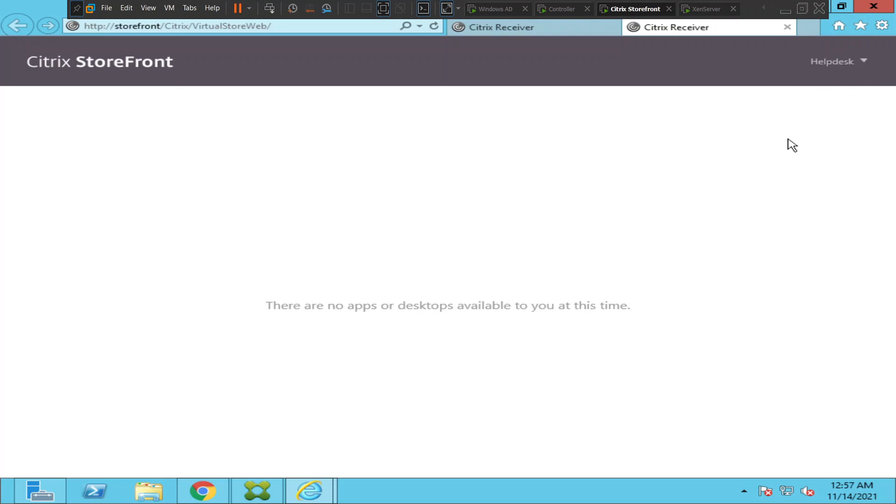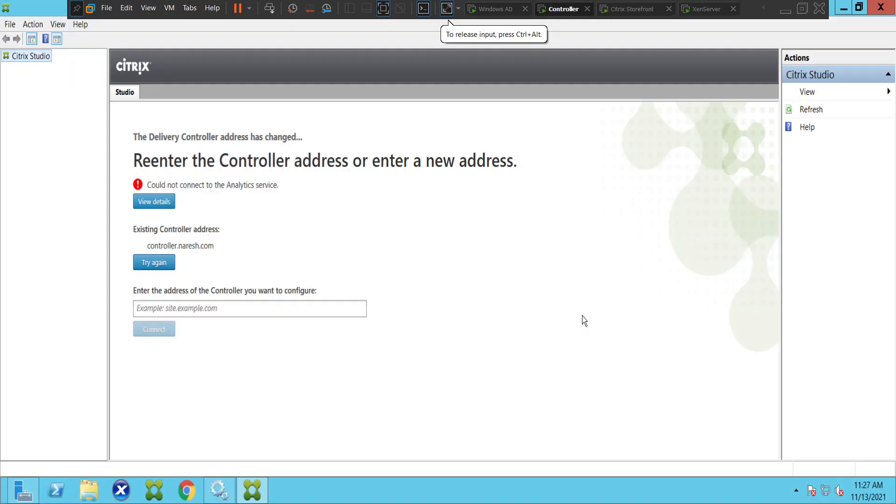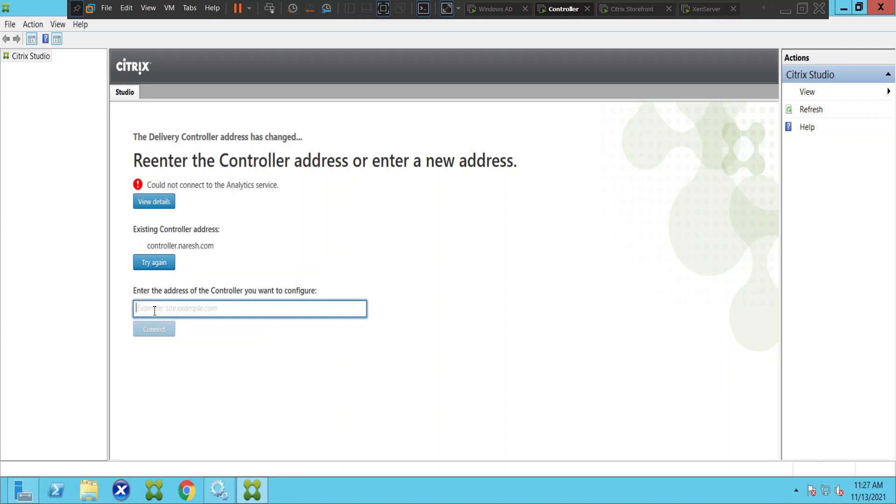So we have to check and troubleshoot the problem. What I'm going to do is I'm going to go to the Citrix controller. It is throwing some error message - it says could not connect to the analytic service. So let me try to connect to the controller and see how it goes. Let me click connect.